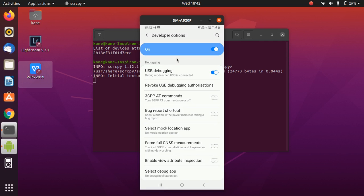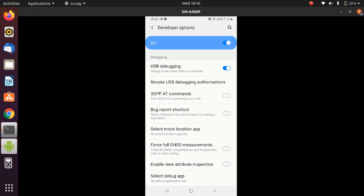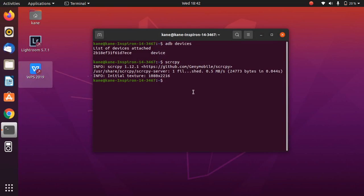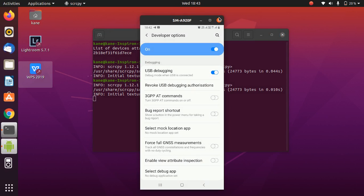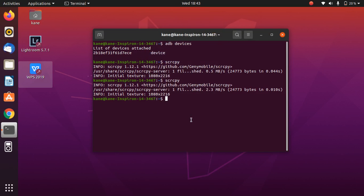You can screen mirror your Android device to Ubuntu 20.04, and it won't even take two minutes. Do like, share, and subscribe to my channel. If you click close, your Android device screen will close, and next time simply repeat the same command to screen mirror again. See you in the next video — goodbye!